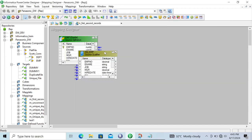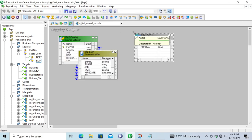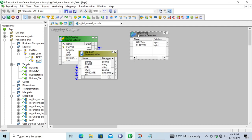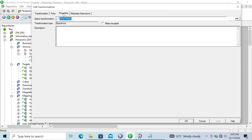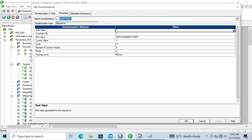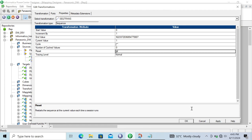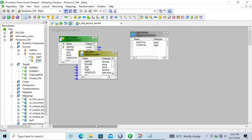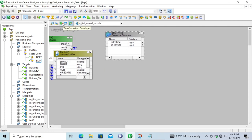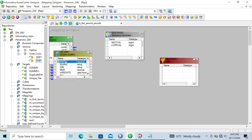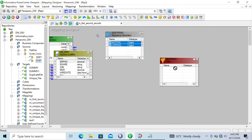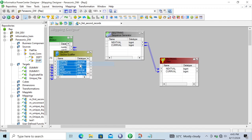For this we are going to use the Sequence Generator transformation. What we need to do inside the Sequence Generator transformation is check the reset property, then click Apply and OK. After that, we'll take one Filter transformation — selecting the next value and current value ports, selecting all columns inside there.